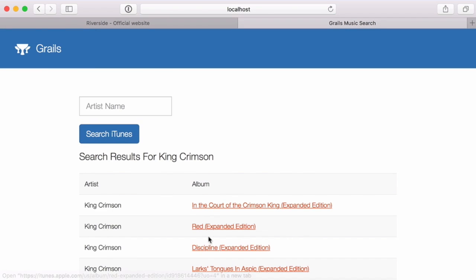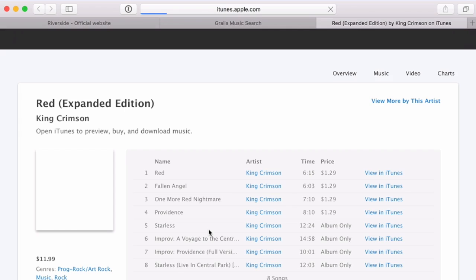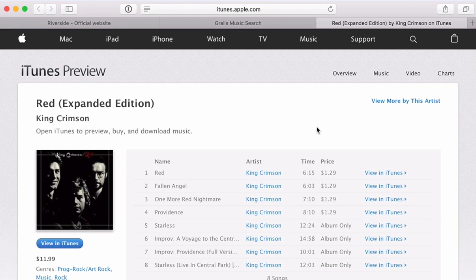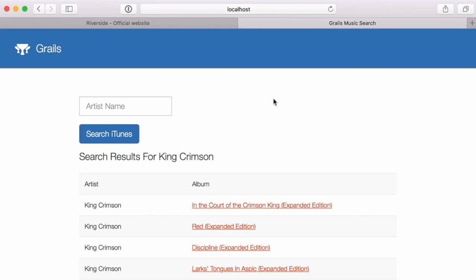I can search for another band, and these links take us out to the iTunes store. I can read more about an album and buy it from there. This particular album happens to be one of my top five desert island prog rock albums — I encourage you to check out the album Red by King Crimson. So I can enter an artist name, execute a search, get results back, and the application can do whatever it wants with them.